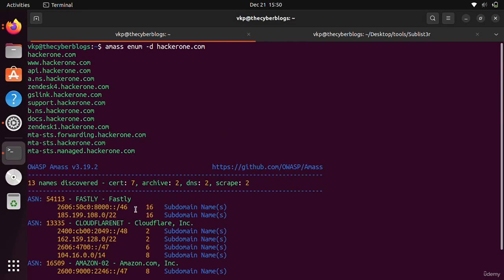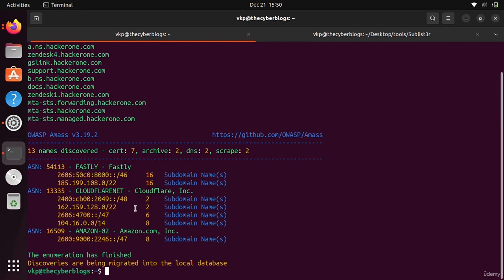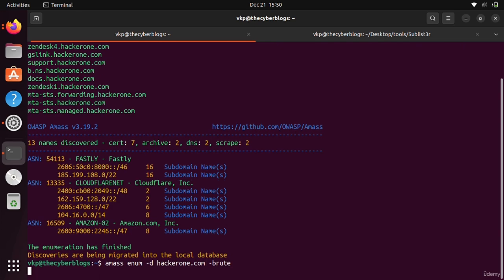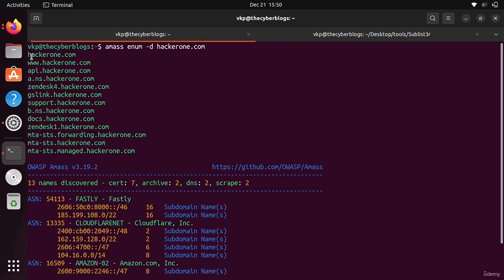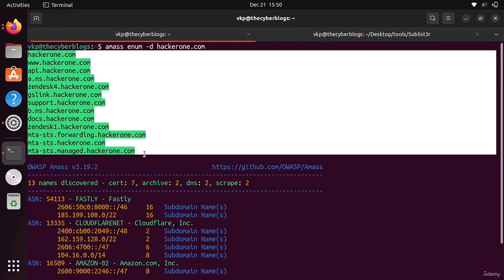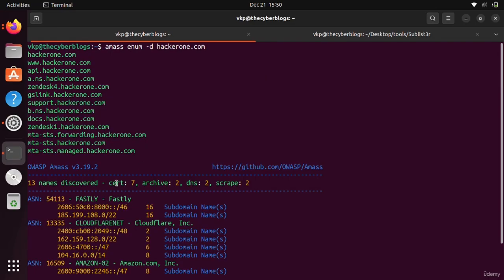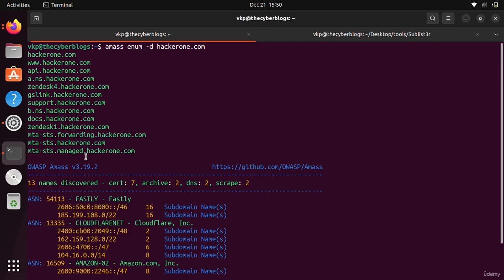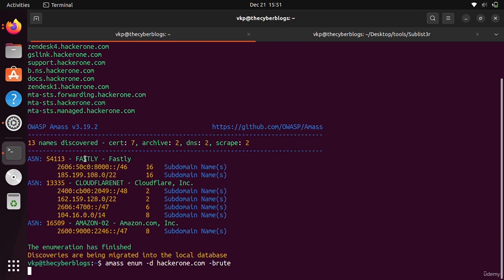You can also use the -brute option. What this option will do is it will brute force for subdomains. Many times what happens is it is not generating these subdomains, it is getting all the subdomains from other websites like other search engines that have previously crawled and have the data for subdomains. From there, this tool is gathering the subdomains. Brute force is also a better option.